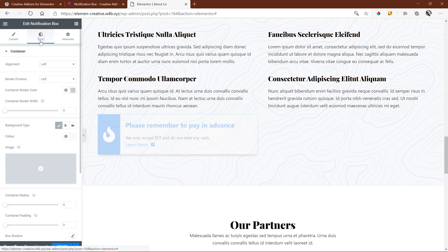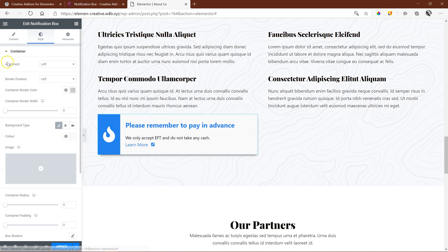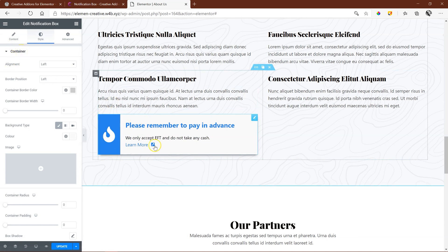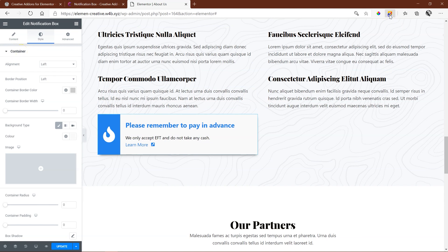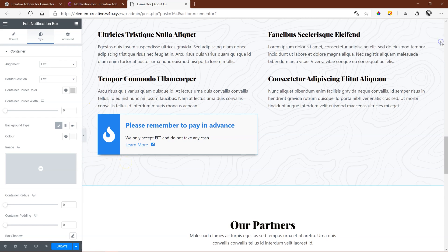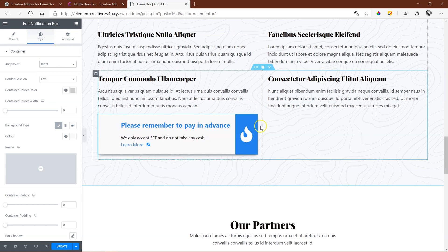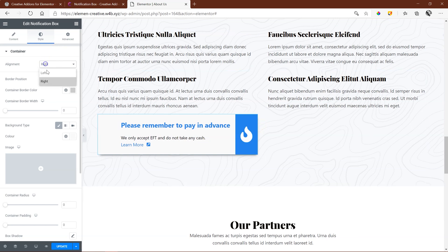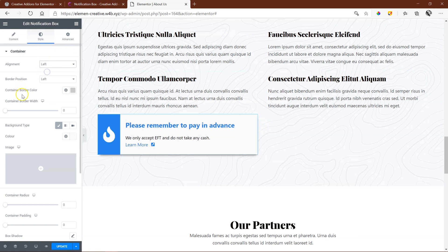Styling is the normal styling that you're going to get, but the one that I will point out is the container. Container is this area over here. When we work with the container, this is the part of the notification box that we focus on. With the container, you can align it to the left, or you can switch it to the right.